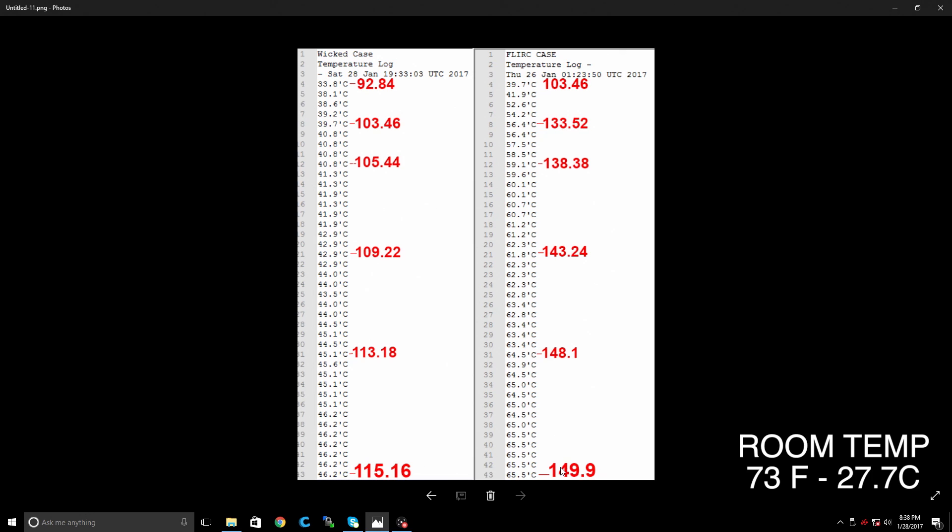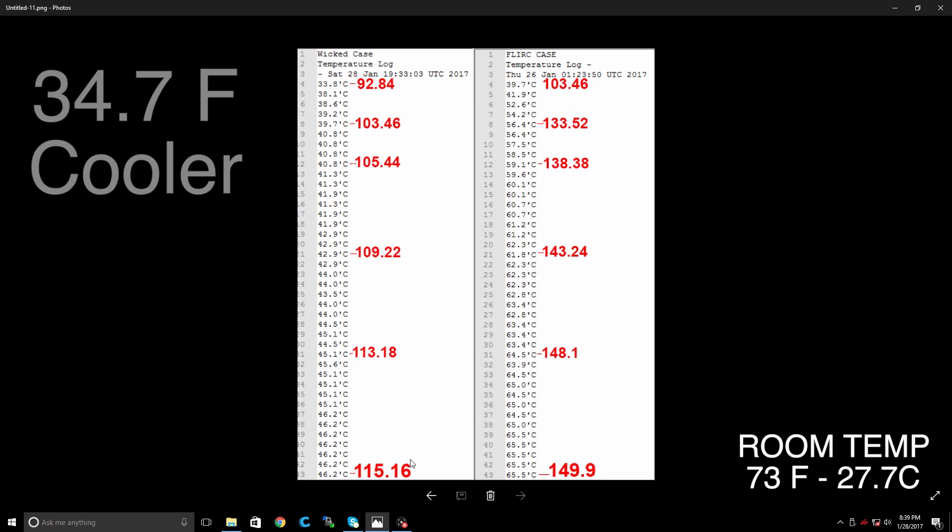The Flerk case went up very fast. We still didn't hit a thermal throttle with the Flerk case. And I never have, but looking at the numbers of this Wicked Aluminum case, it cools it much better. Now the room temperature was the same. I use the same SD card, same power supply. In the end, the Wicked Aluminum case came in 34.74 degrees Fahrenheit cooler than the Flerk case.